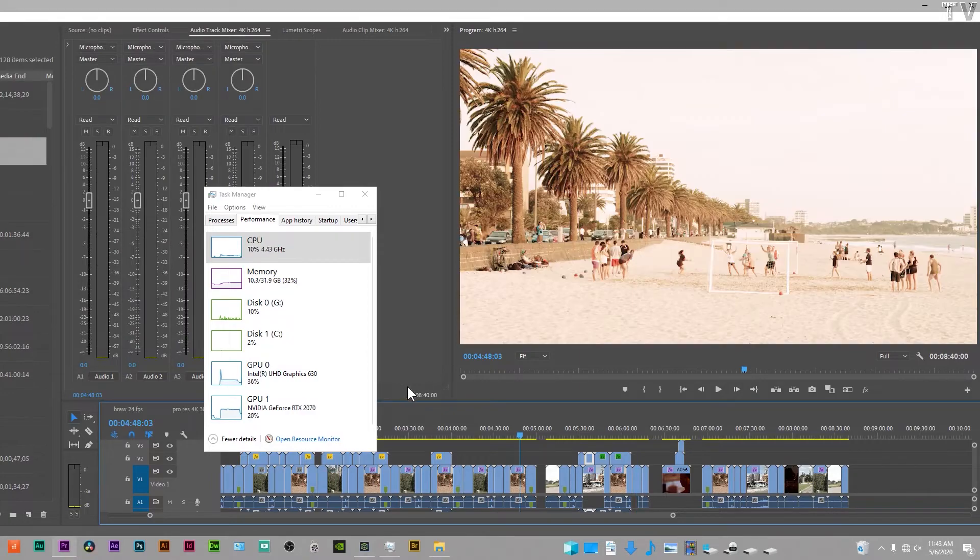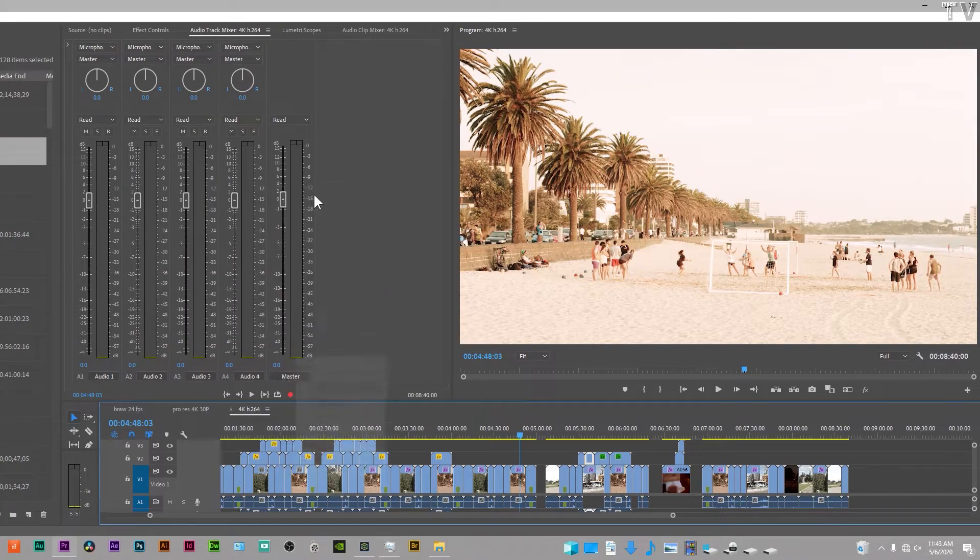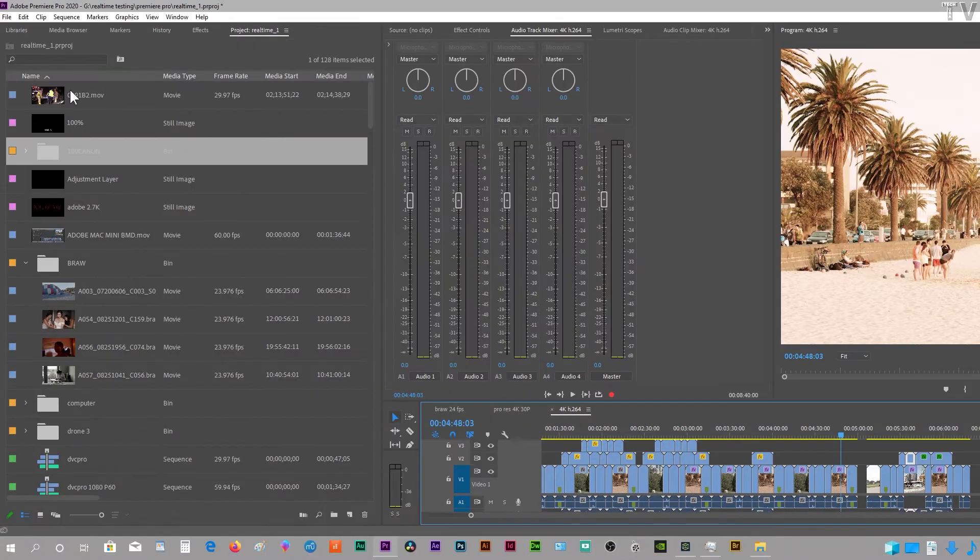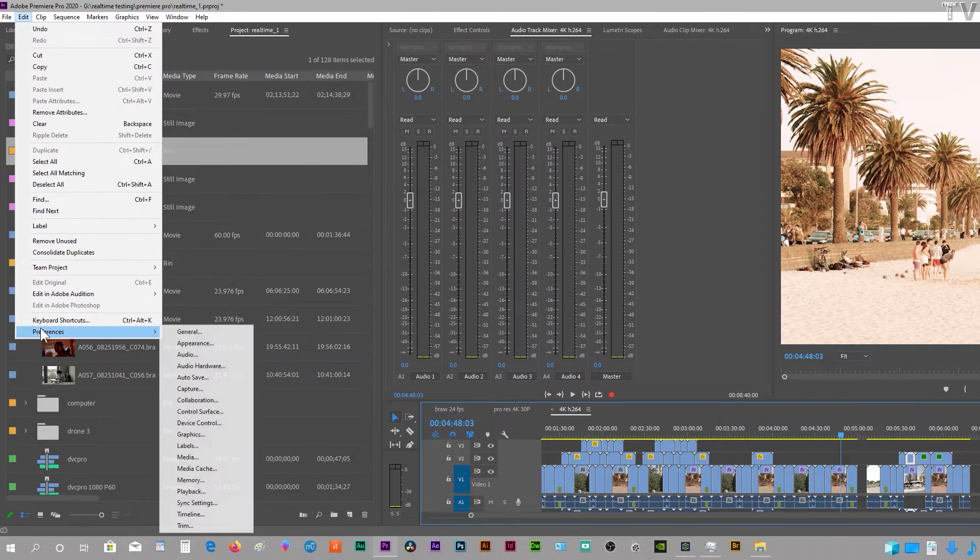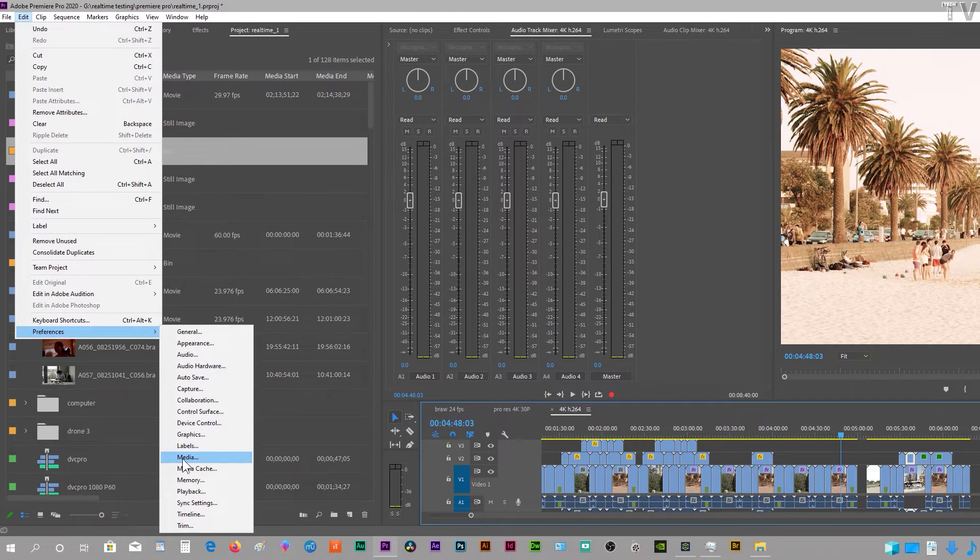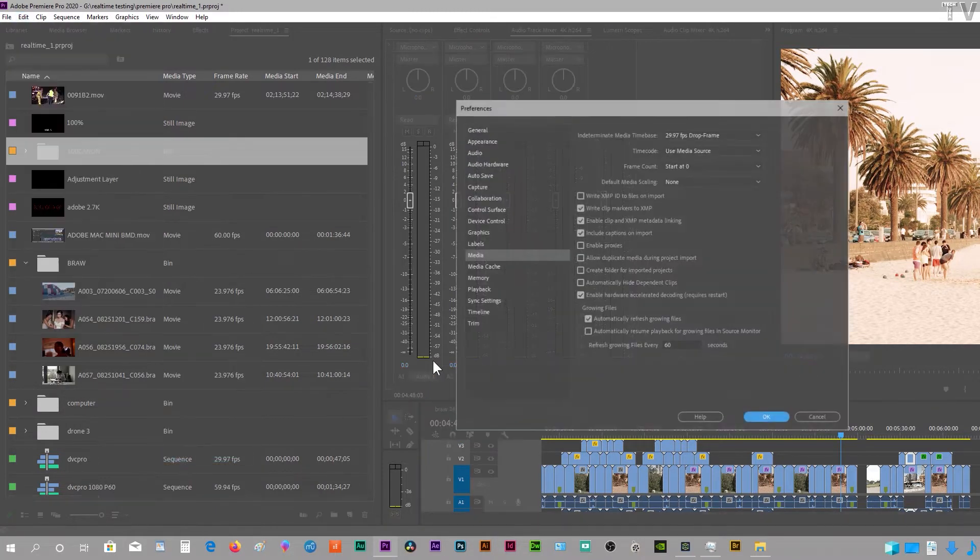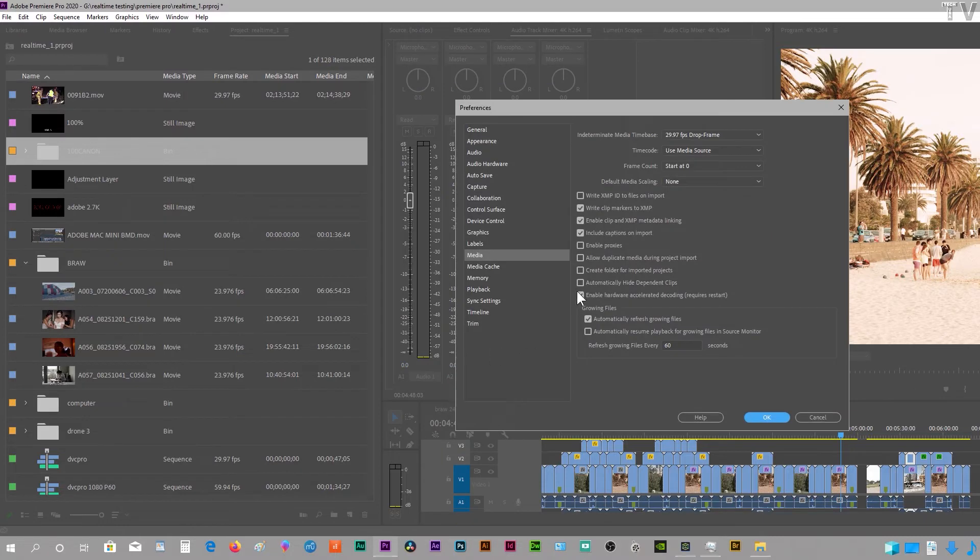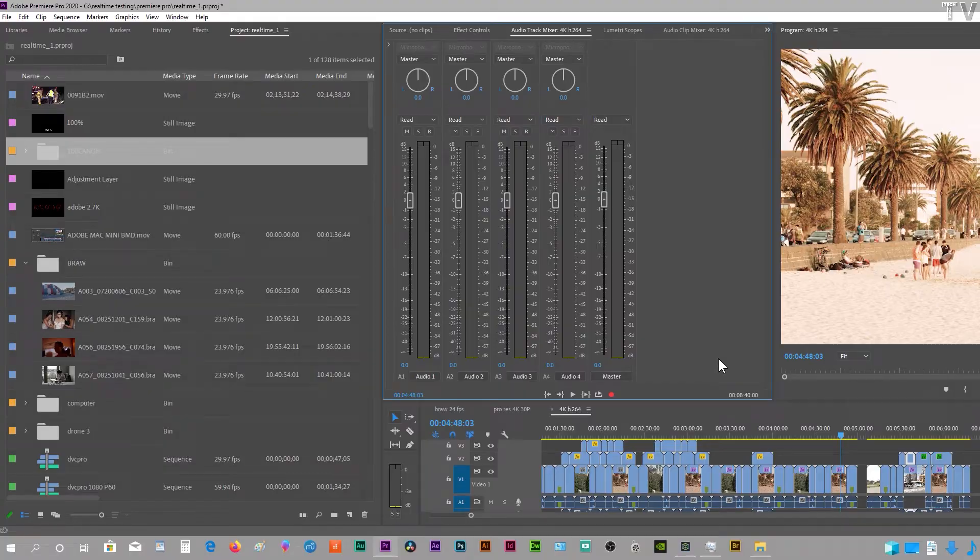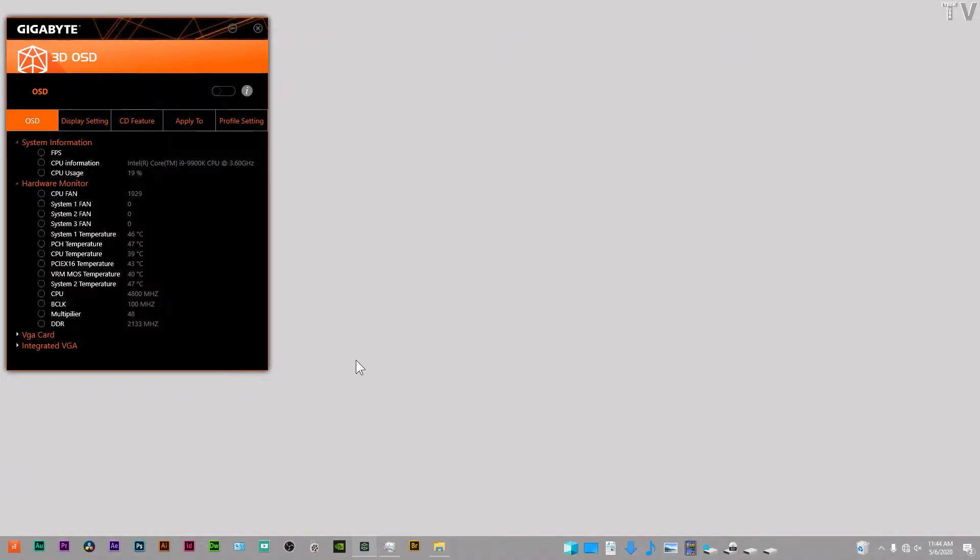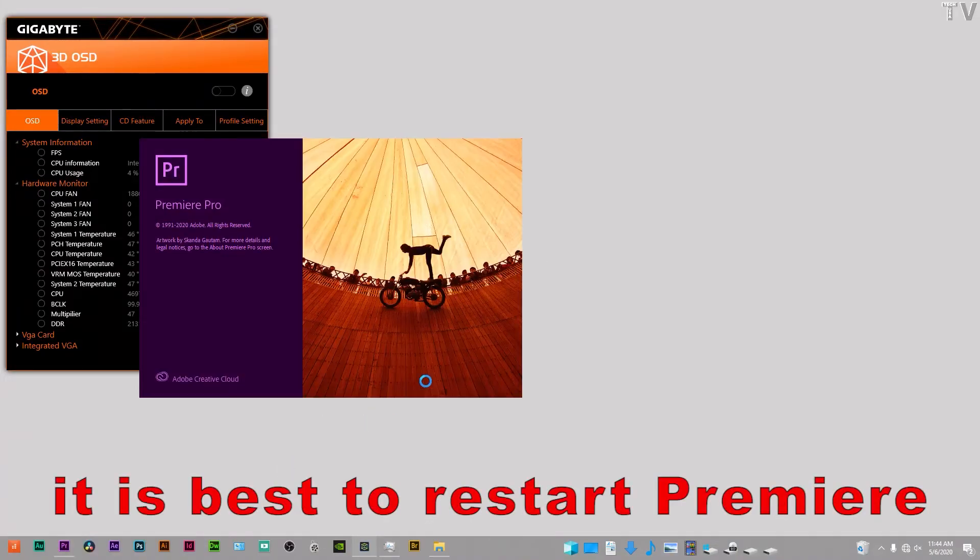I'm going to pause this really quick, slide this out of the way. What I'm going to do now is go over to where it says Edit, go to Preferences where it says Media. I'm going to disable this, hit OK, and restart Premiere Pro. I'll probably fast forward this a little.